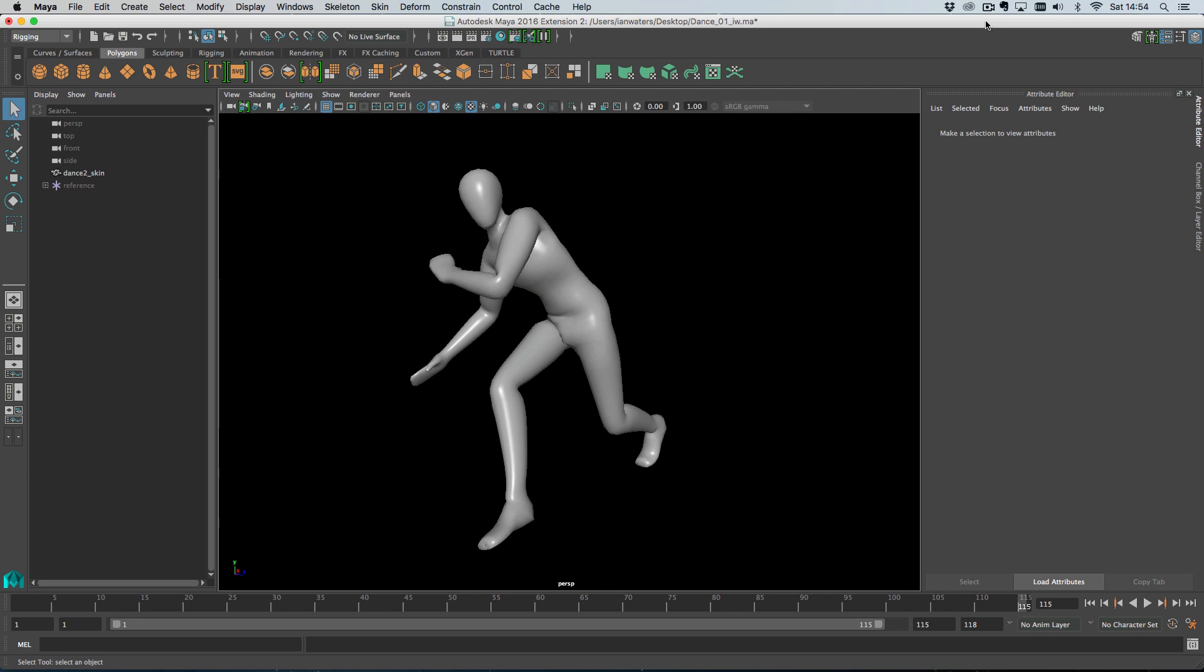Hi everyone. So let's talk mesh distribution.